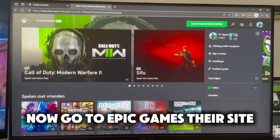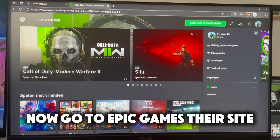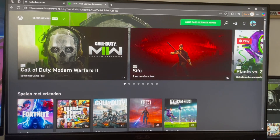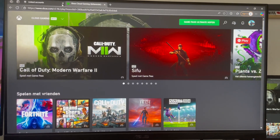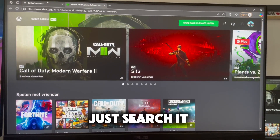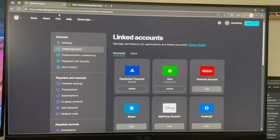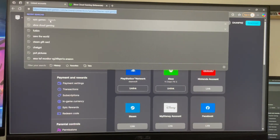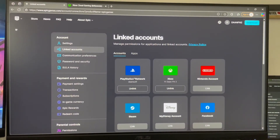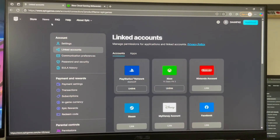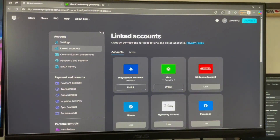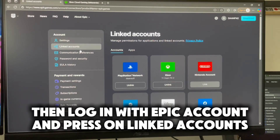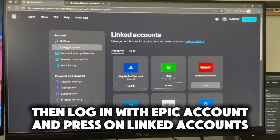Now go to the Epic Games site — just search it. Then log in with your Epic Account and press on Linked Accounts.